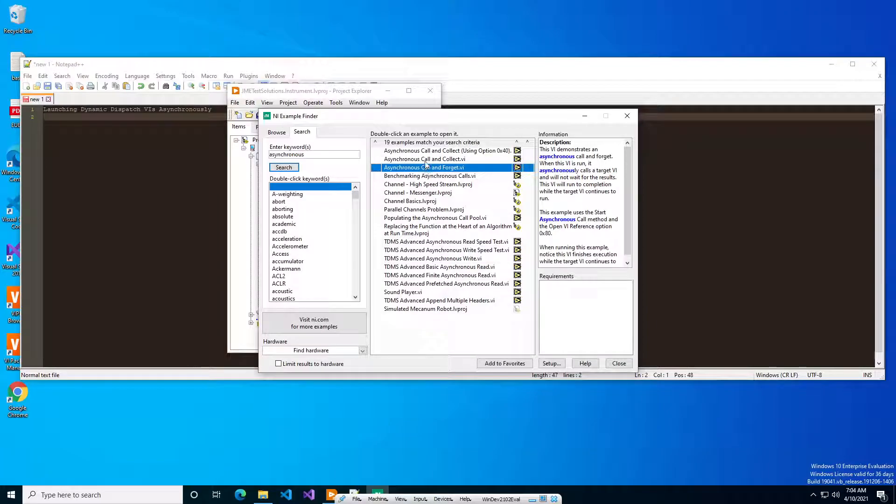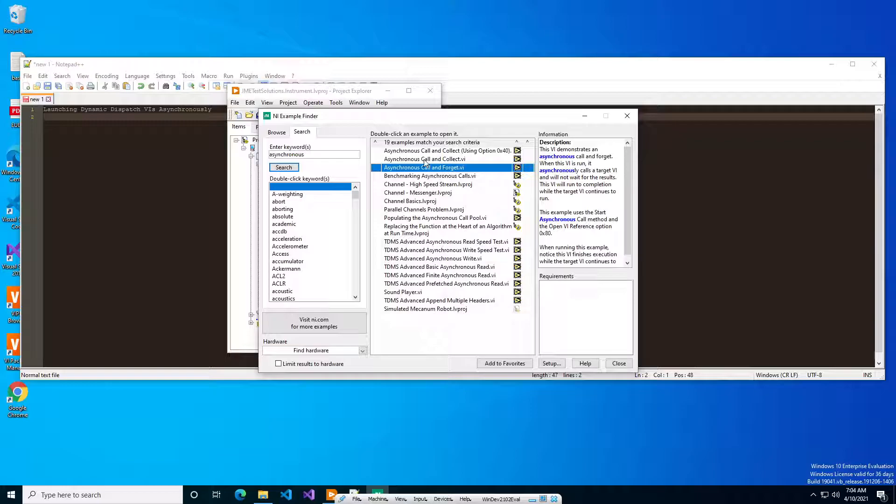This is useful if you write like an instrument monitor or you have some other sort of helper VI that you want to have running in parallel to your main application.